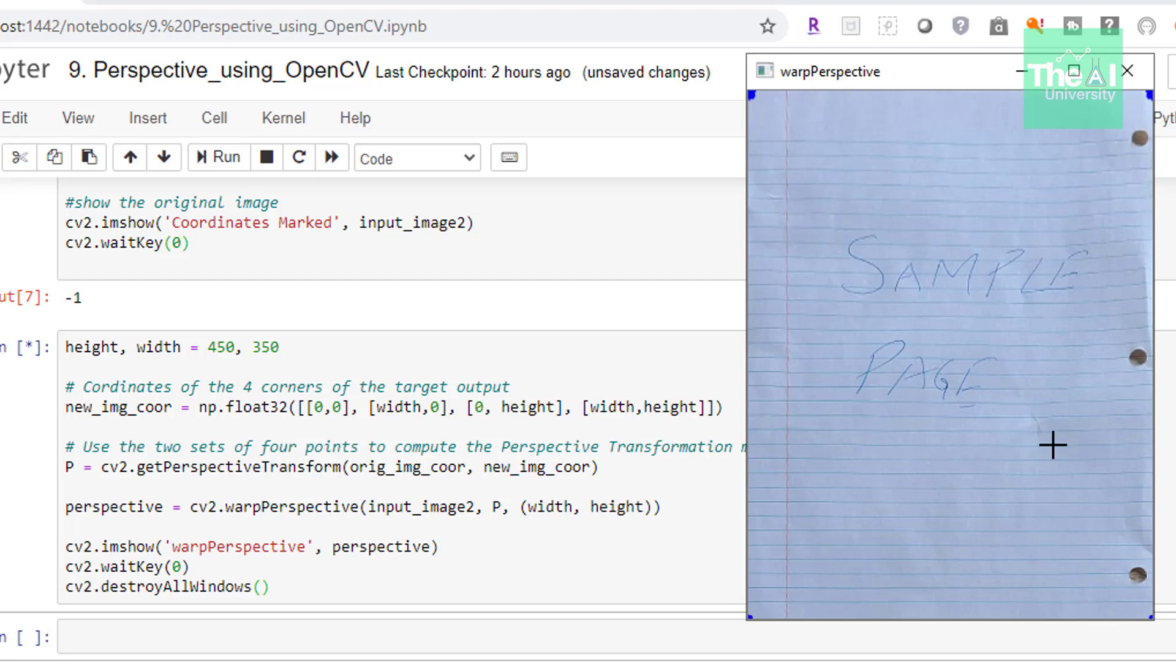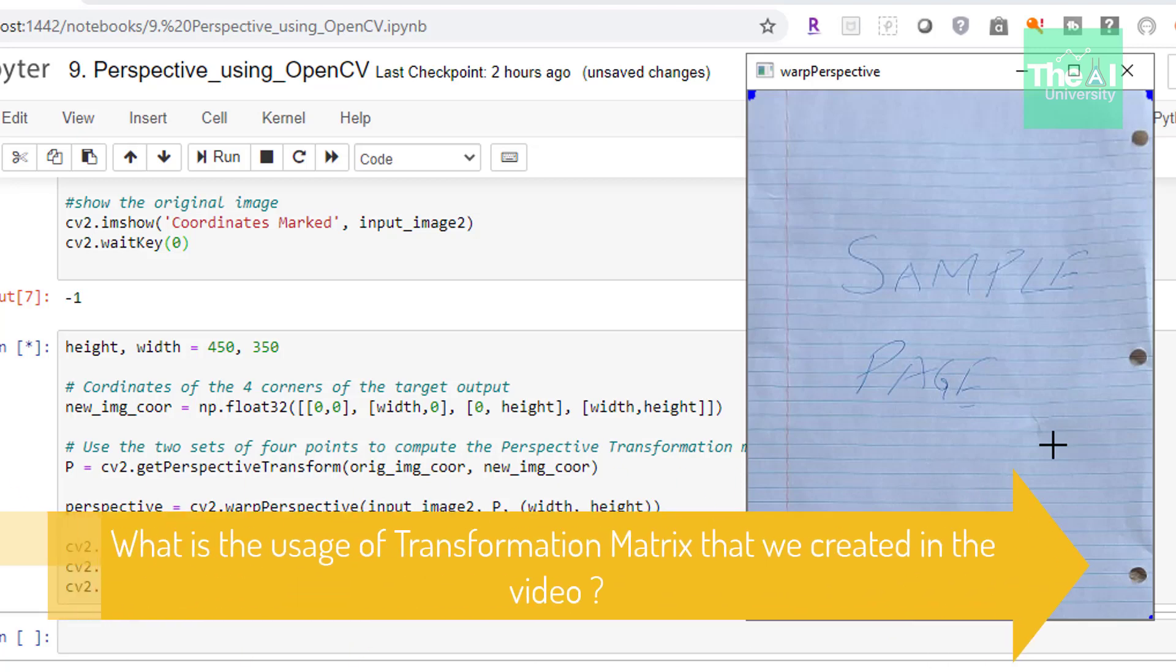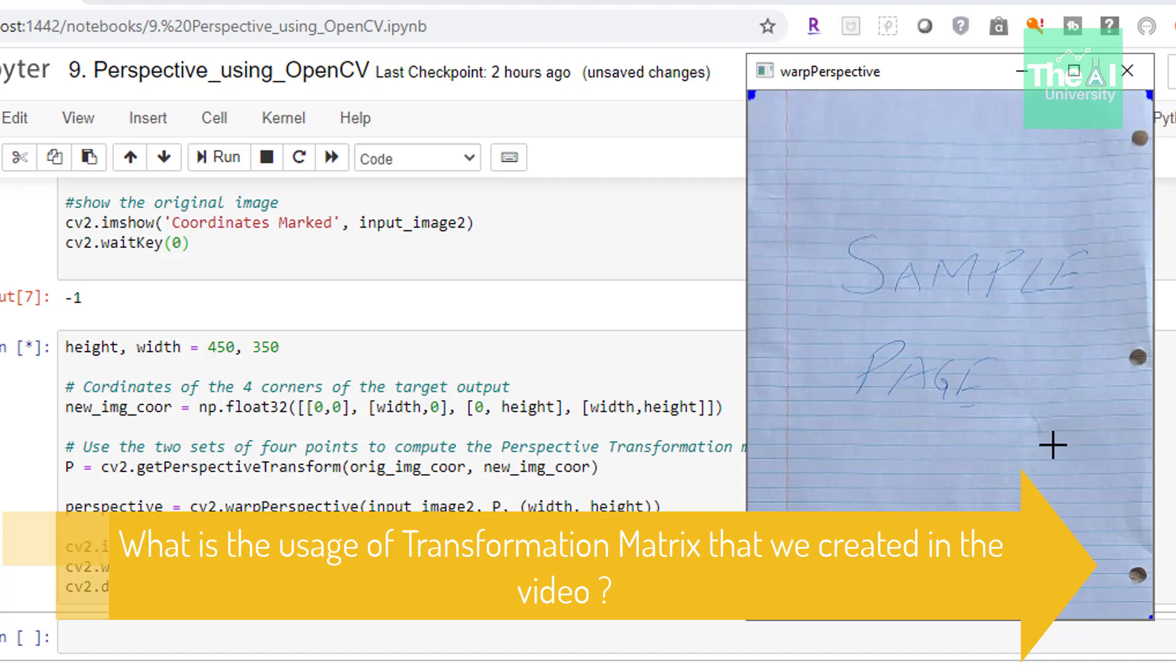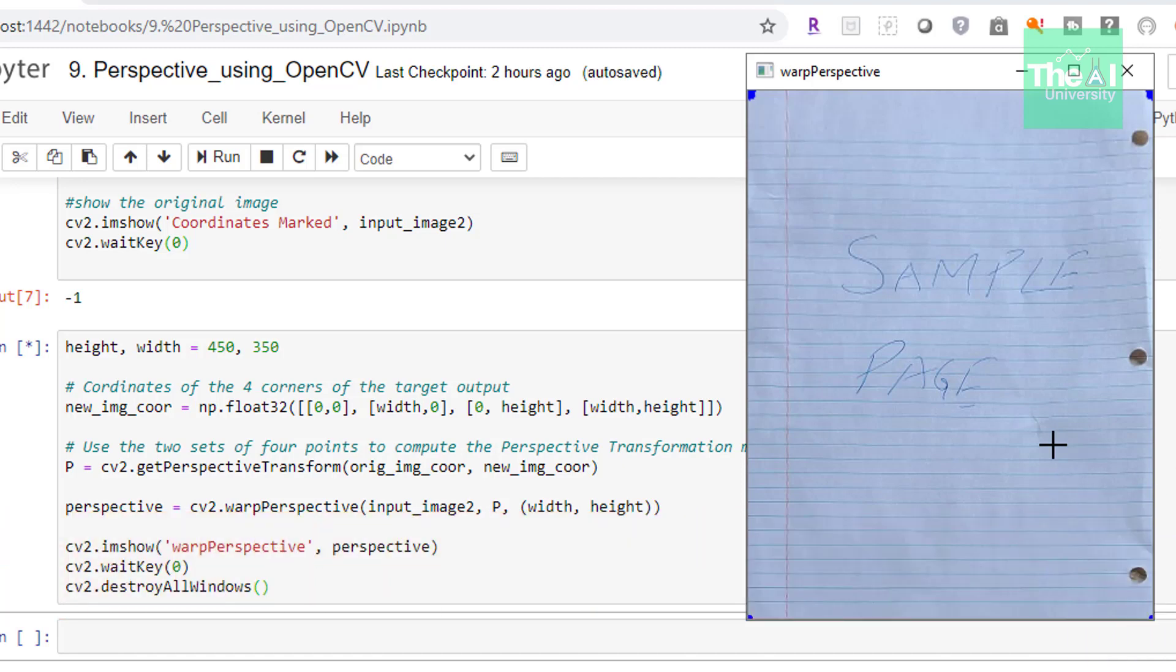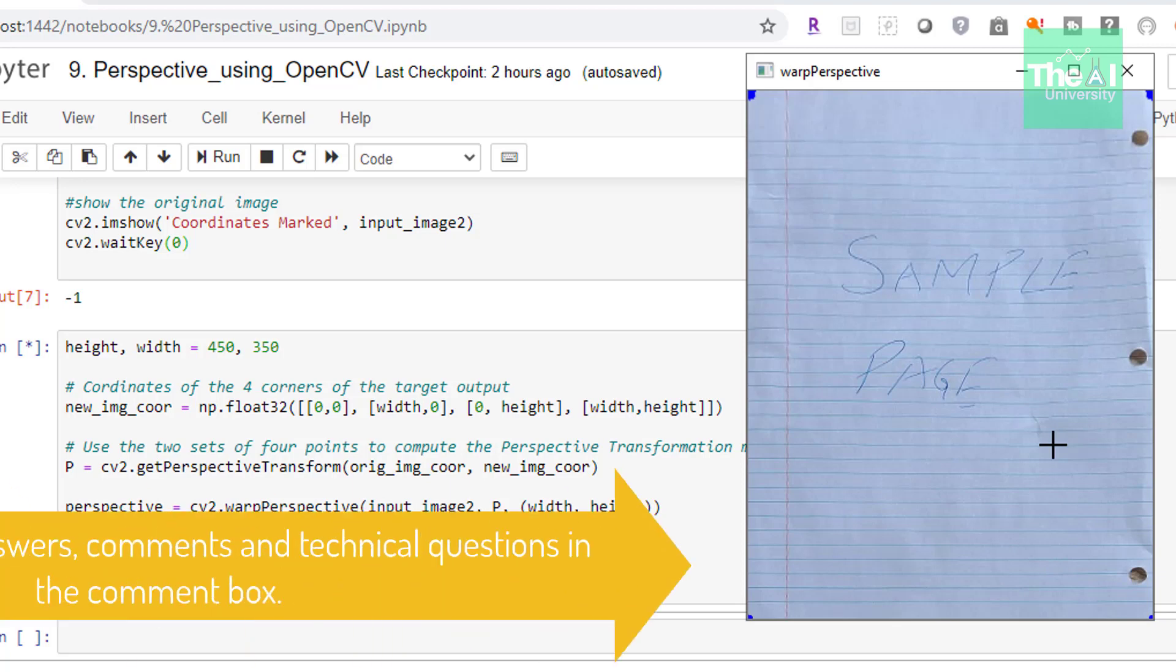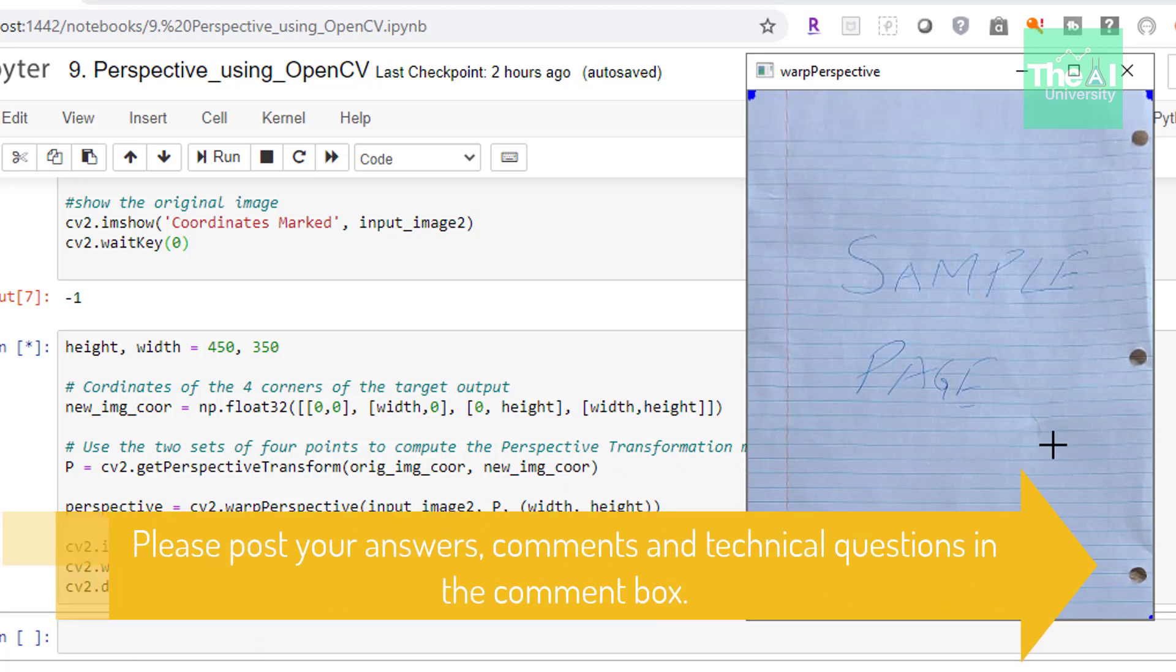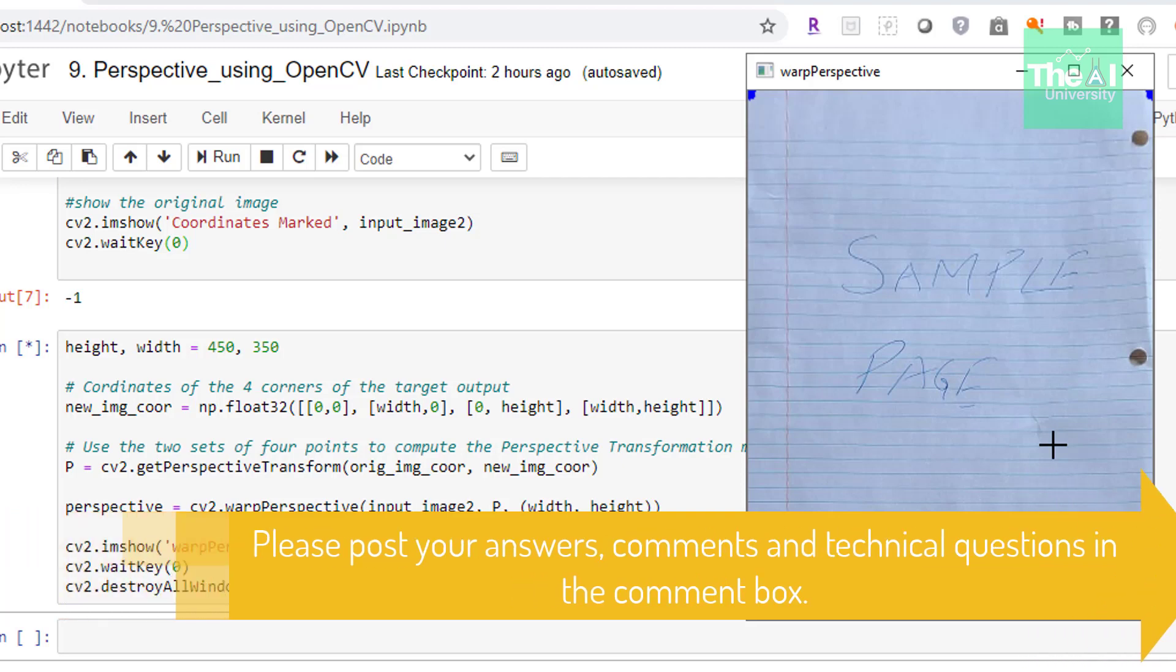Folks, this is it for this video. Hope you've learned something new today. In the next upcoming video I will cover another important topic of the computer vision using OpenCV series. Here is today's question: What is the usage of the transformation matrix that we have created using getPerspectiveTransform function? Please post your answers and comments in the comment section given below so that I can get a chance to incorporate your feedback. You can also post your technical questions in the comment section and I will try to answer the same.